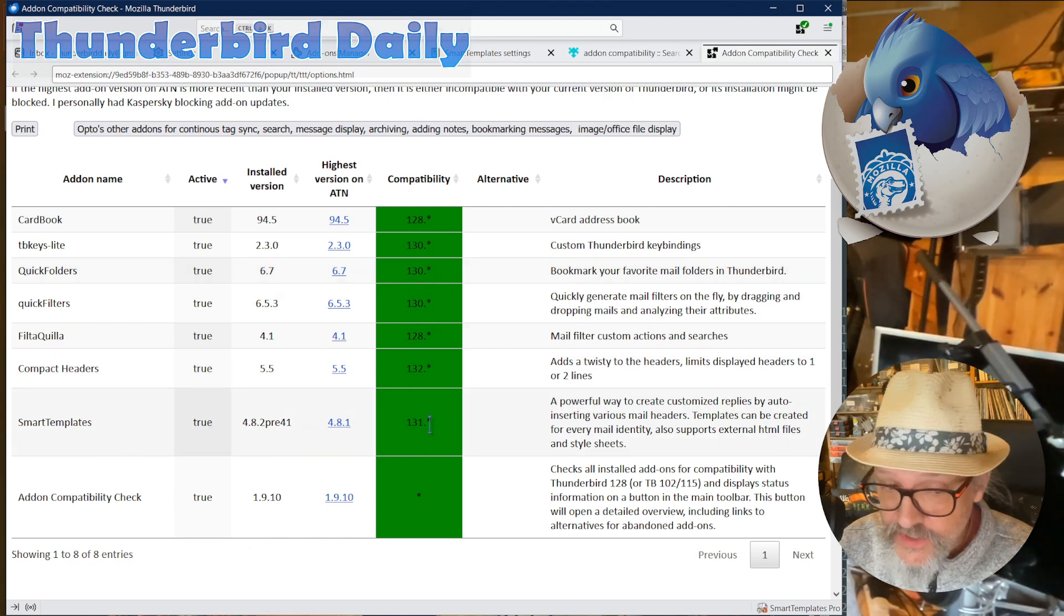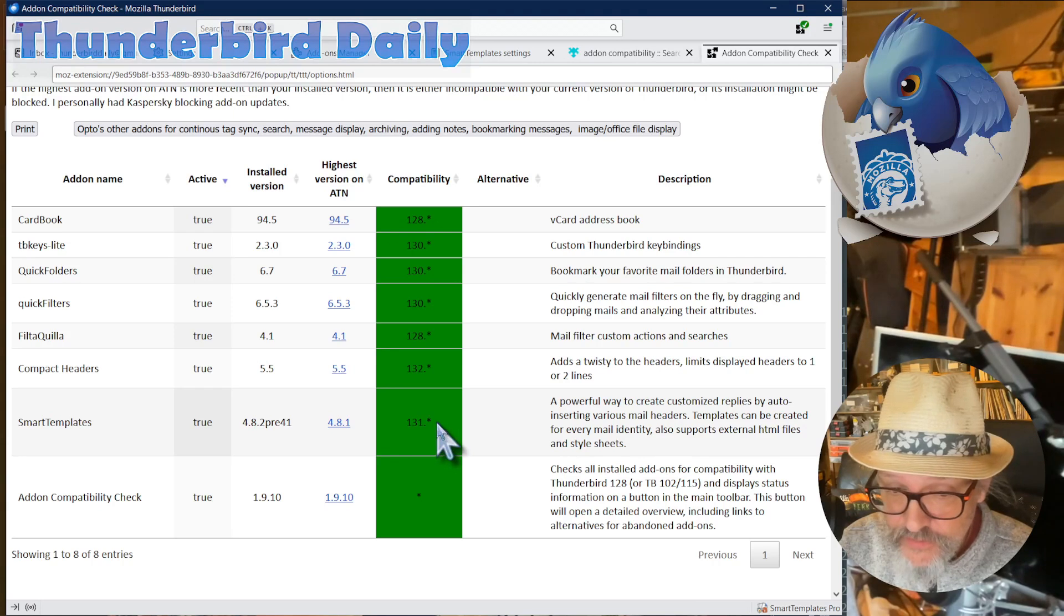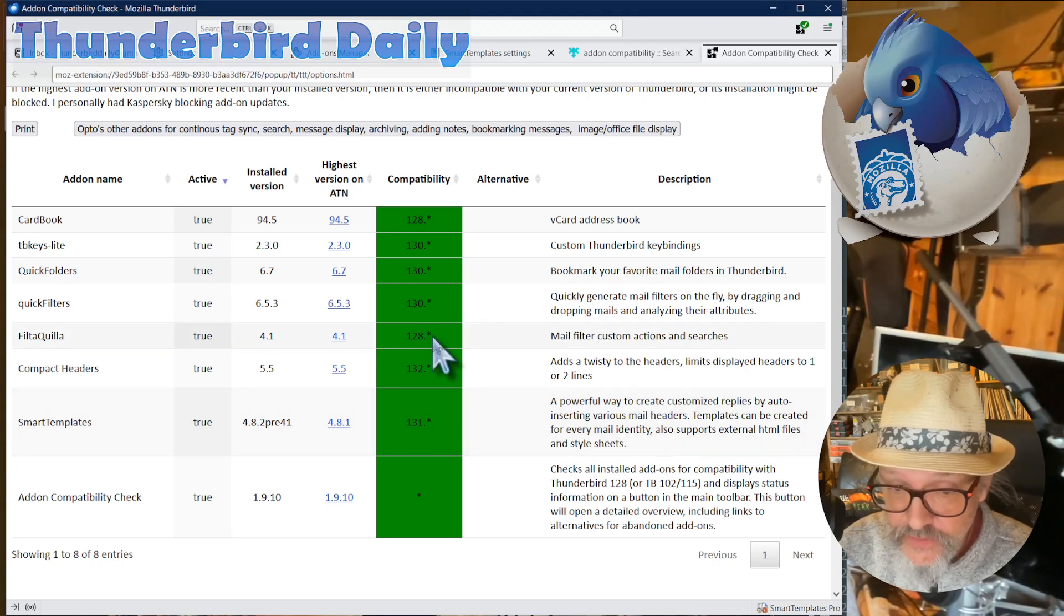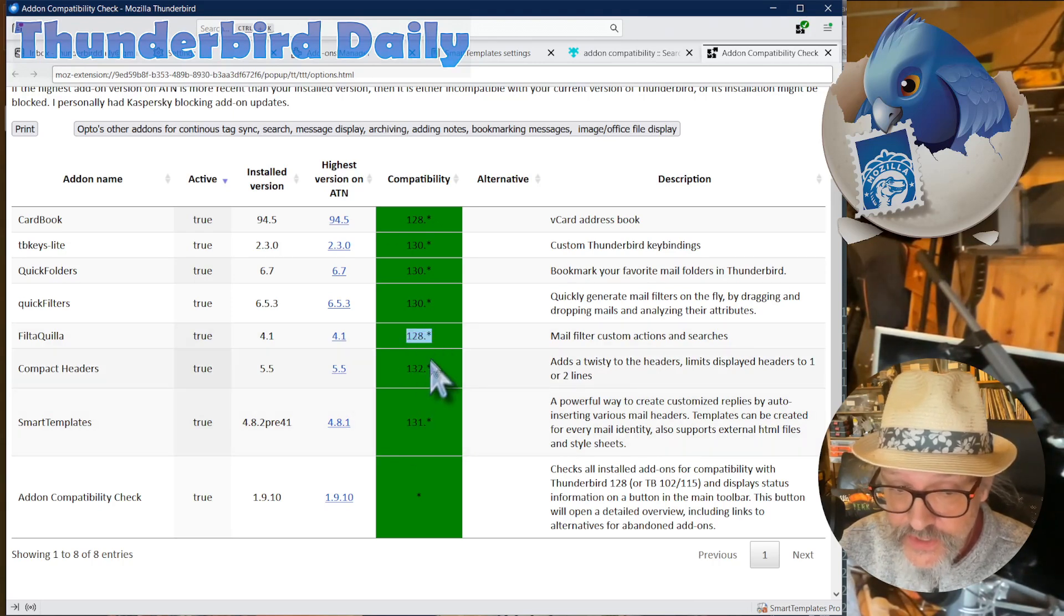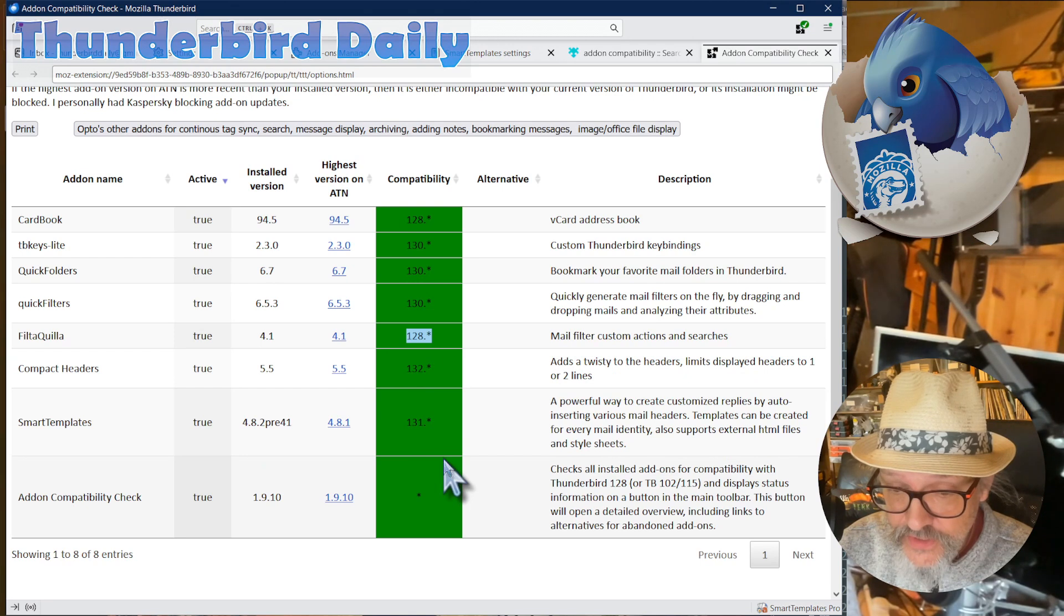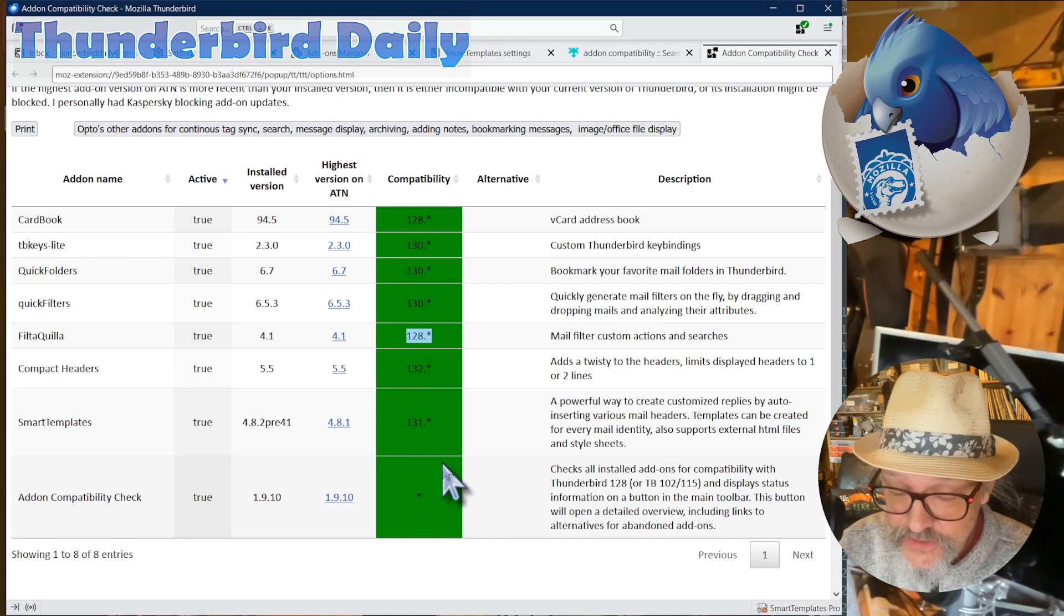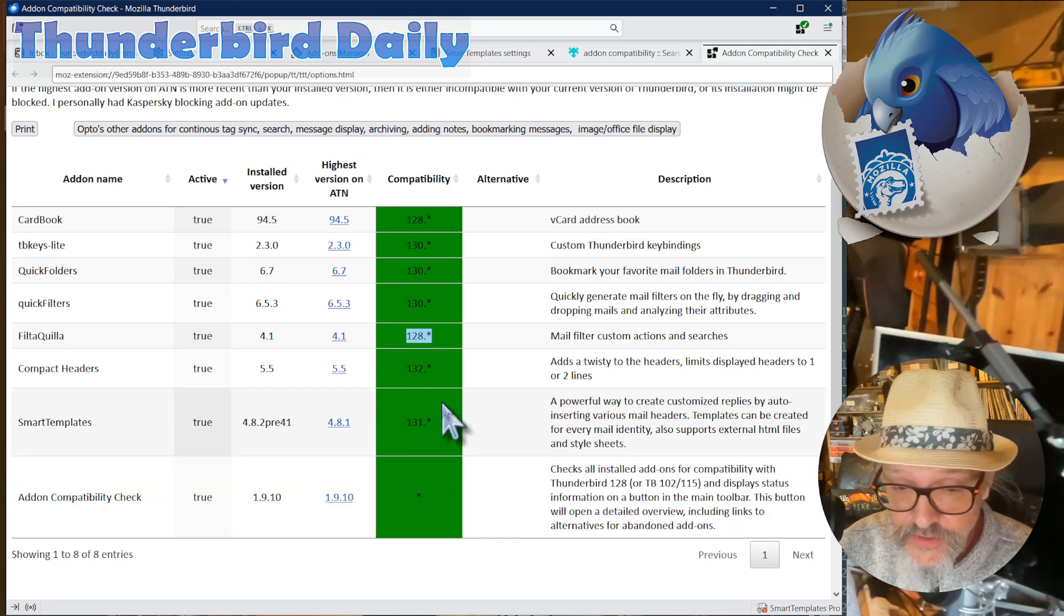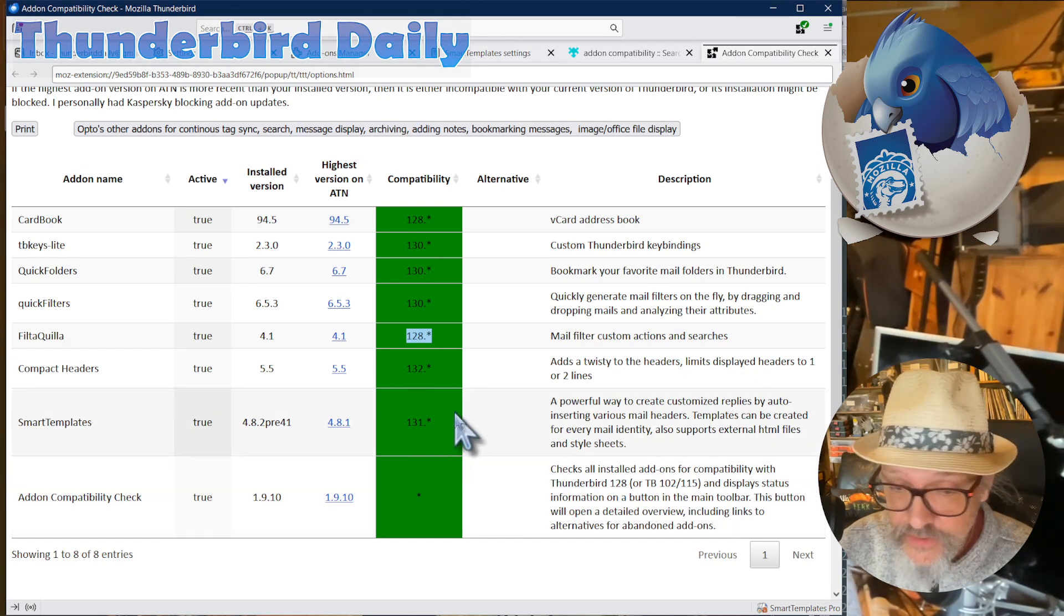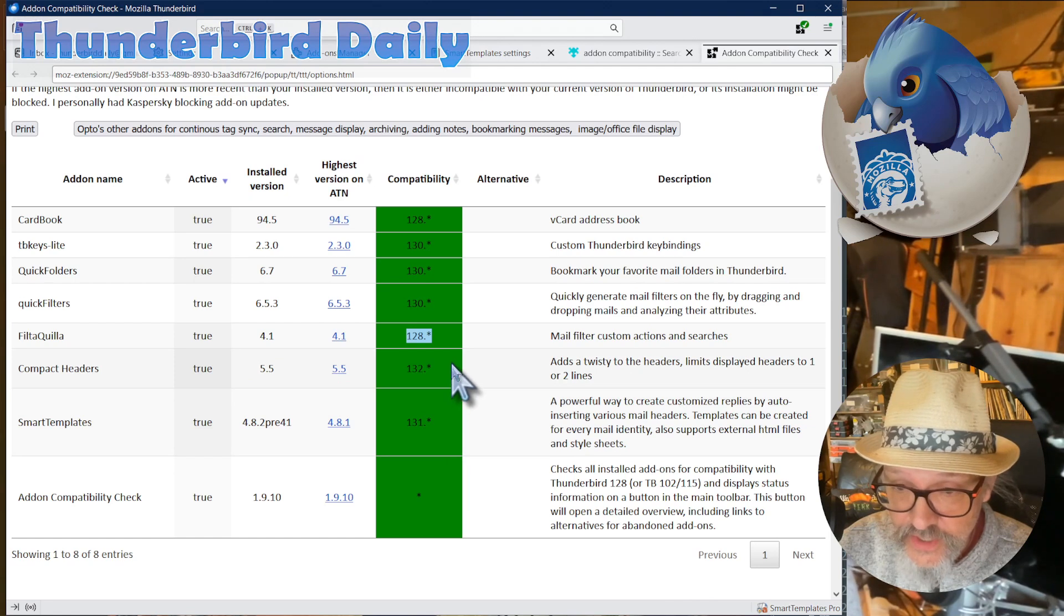Smart Template is compatible with 131, and Filterquilla with 128. So we are definitely in the green here, and we are able to update to Thunderbird 128 without losing any of our add-ons.